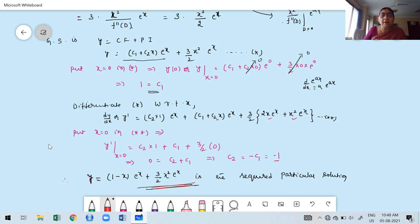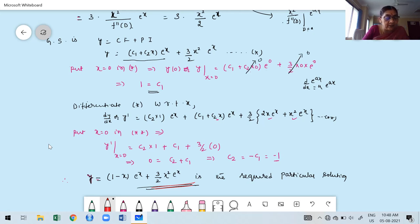Thank you very much. In the next class, I am going to discuss the next type of function: when Q of X contains trigonometric functions — specifically sine and cosine functions. Please go through all the problems. Bye, see you and take care.